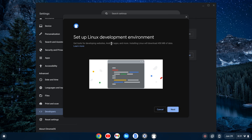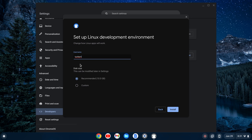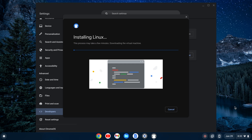This will create a wizard that will allow you to set up the Linux development environment. I'll click Next. It'll give you a username based off of your email, I believe. Make sure you like that username, because I don't think you can change that later. The disk size — it will give you a recommended disk size. That can be changed later, so you don't have to worry as much about that. I'm going to keep both as is, and click Install.